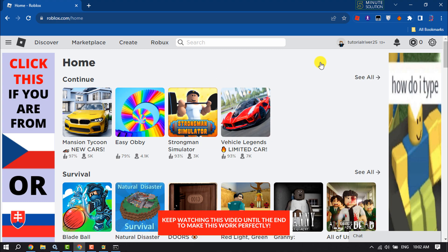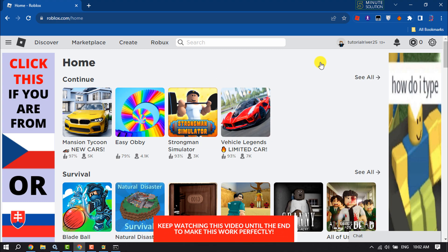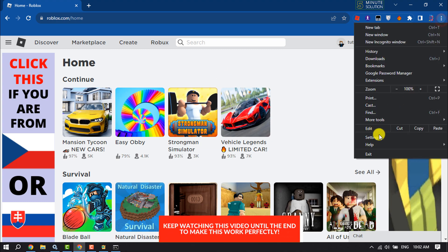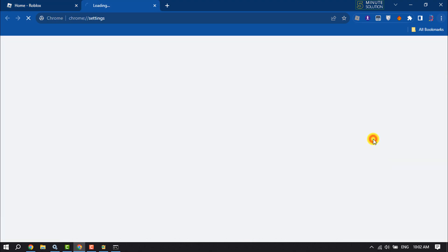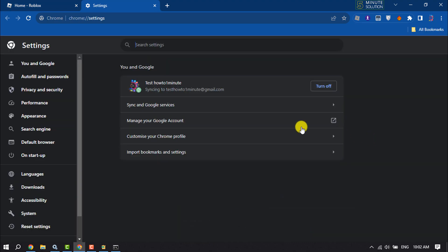First of all, on your browser click on the three dots and click on Settings. Then click on the search settings box and type here DNS.